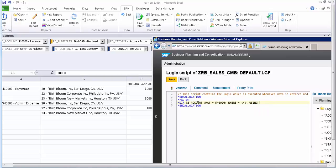Now, which account do I need to use for the distribution? I need to distribute the admin expense using the values which are in the revenue account. So the Using field is 41 with four zeros — that's the revenue account.